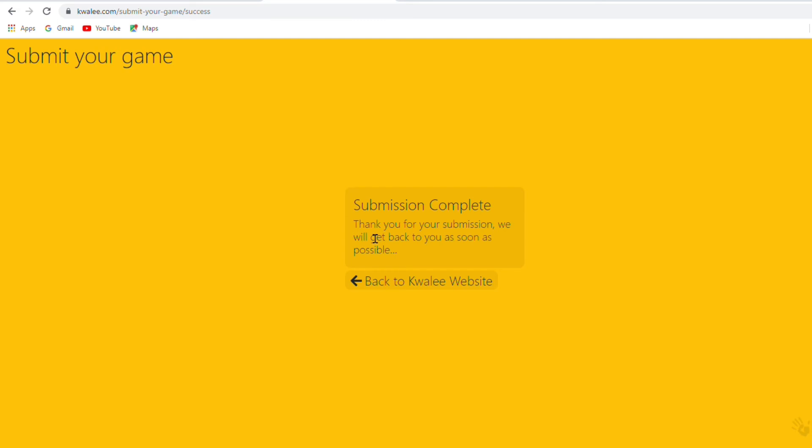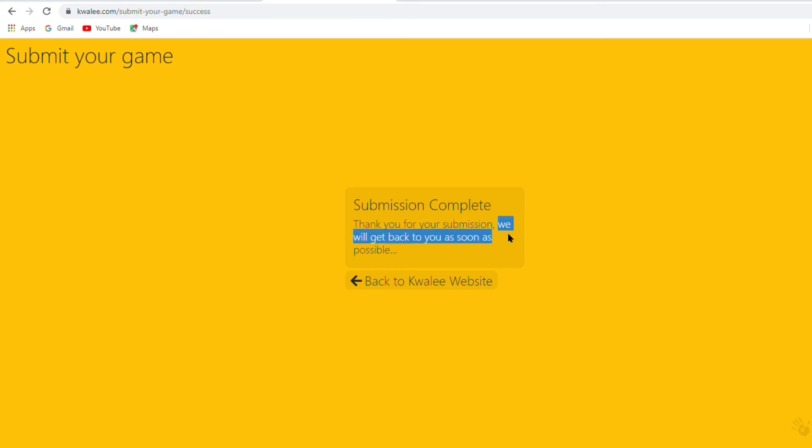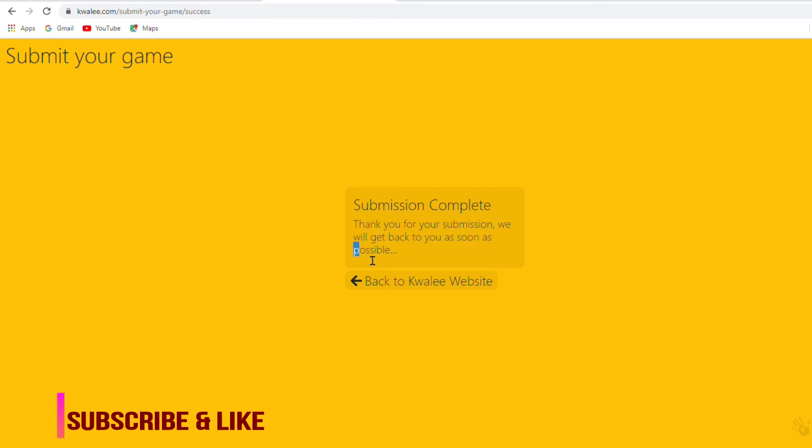So friend after one or two days, this website team will send me a message on my Gmail ID that my game is uploaded on this website.